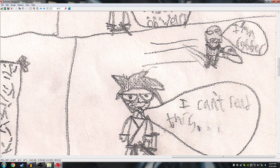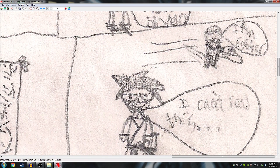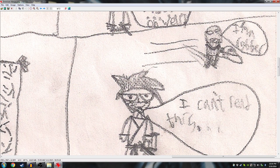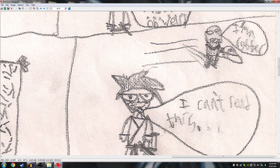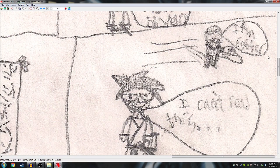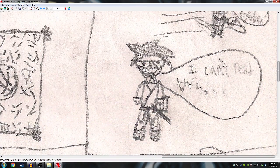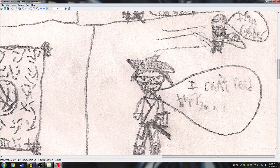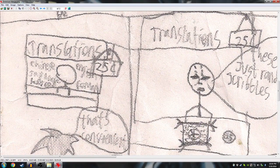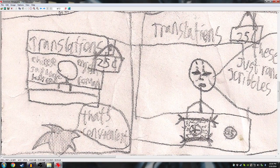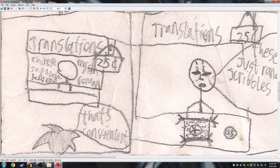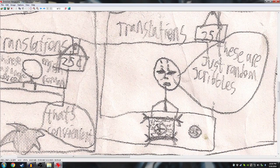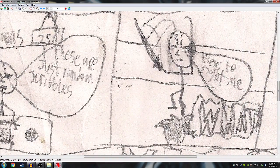That doesn't look like any language I've ever seen. So, he finds a little booth that says, translations, 25 cents. And also, it's run by Jason Borgie. It's Chinese, Japanese, Korean, English, and Roman. That's convenient. He's like, these are just random scribbles. These just are actually random scribbles from a child.